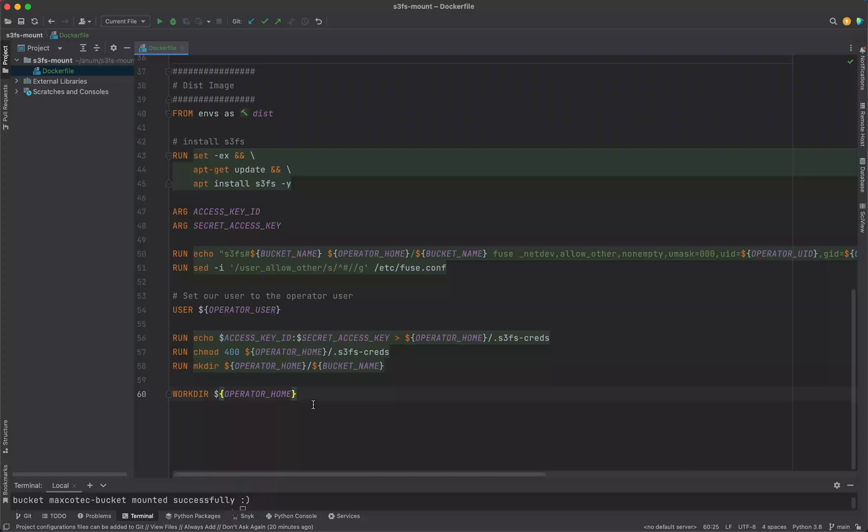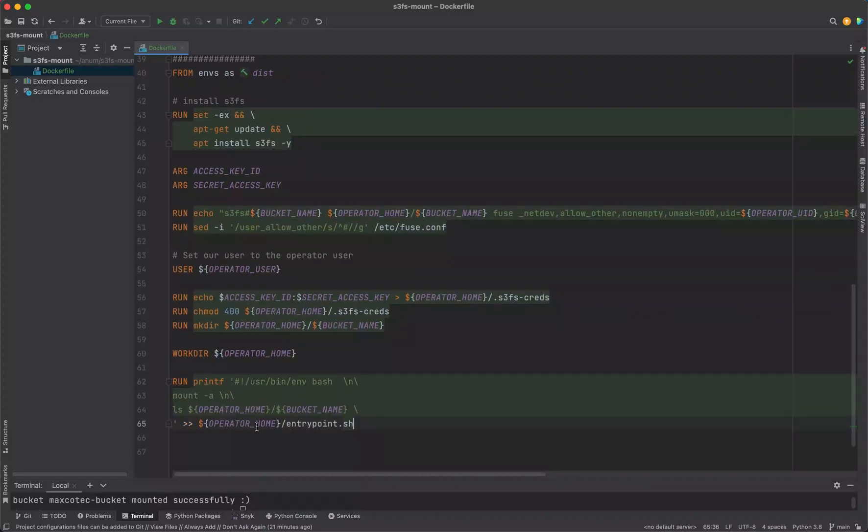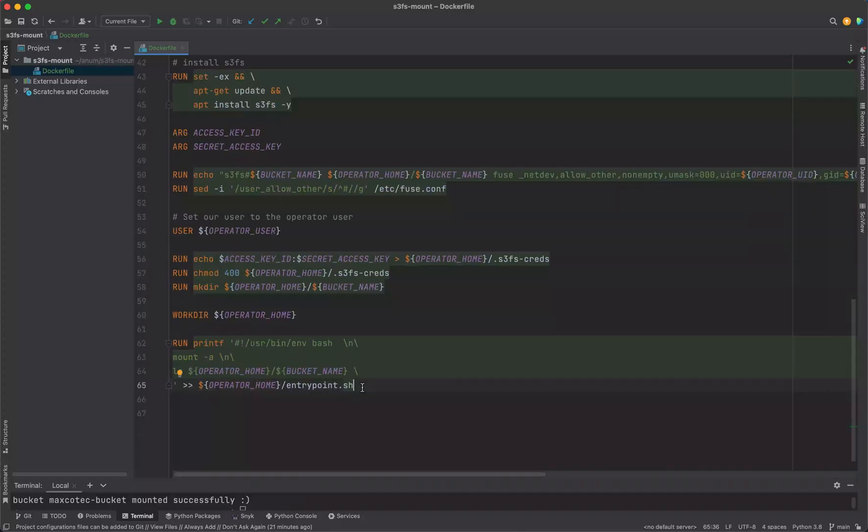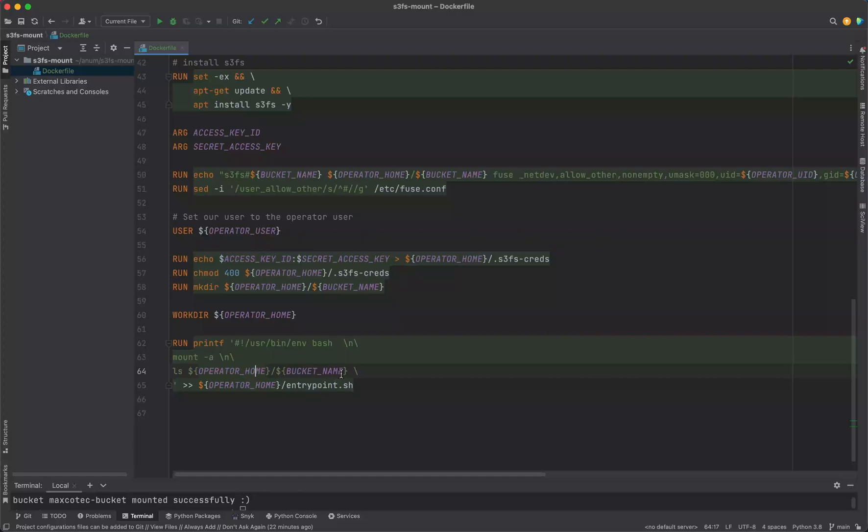Now it's time to mount the bucket and start using it. We're actually going to do that at runtime, so when you run your container with the docker run command. As part of the entry point bash script, we're going to mount this S3 bucket as a file system.